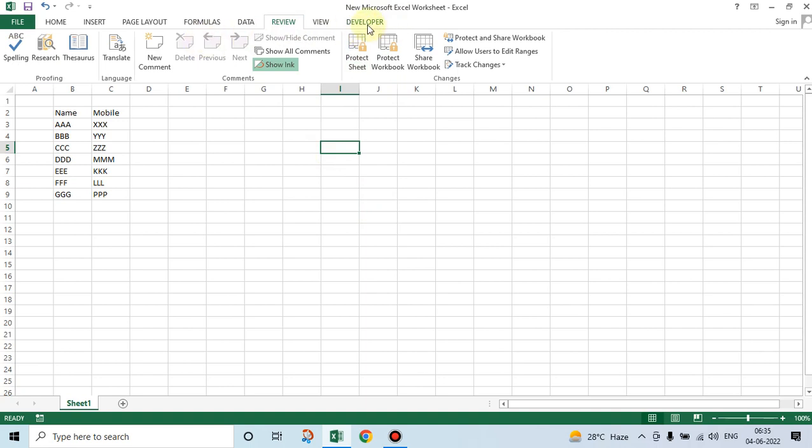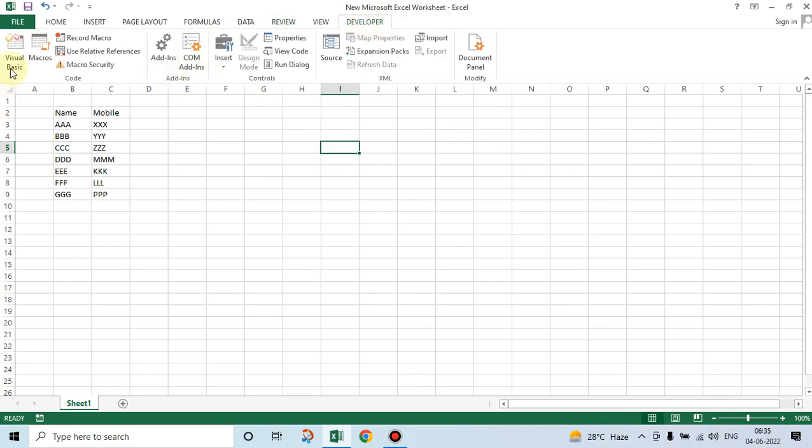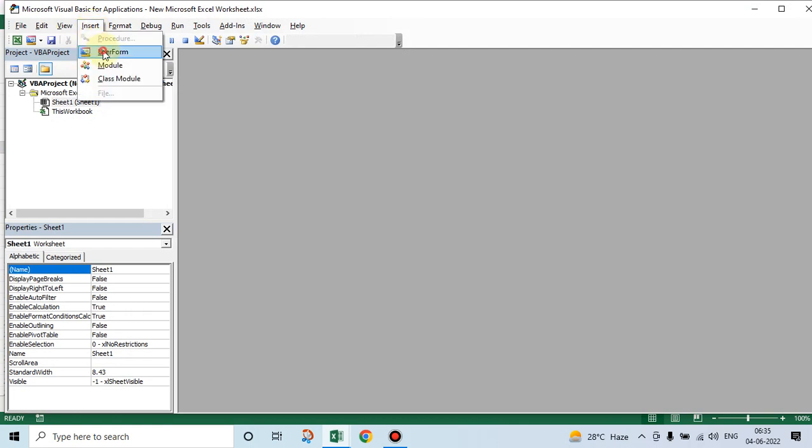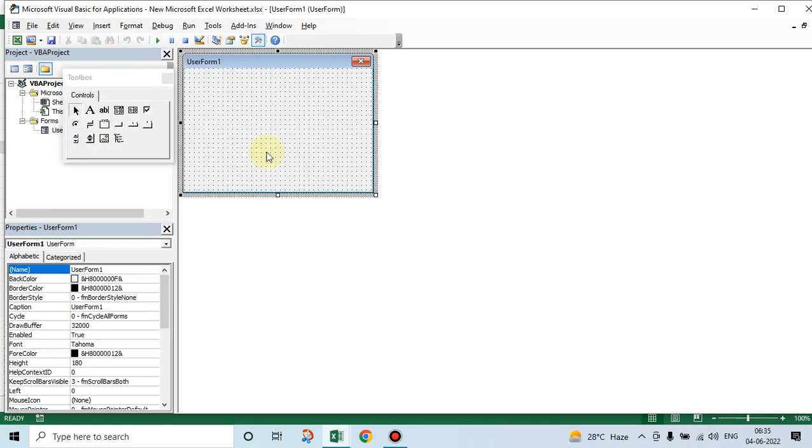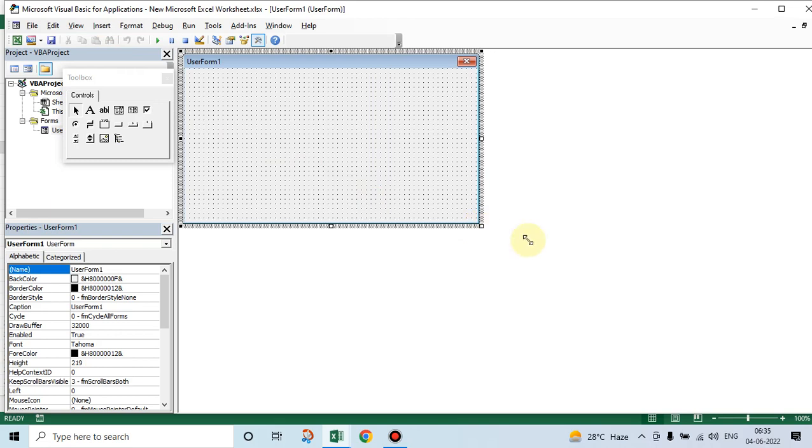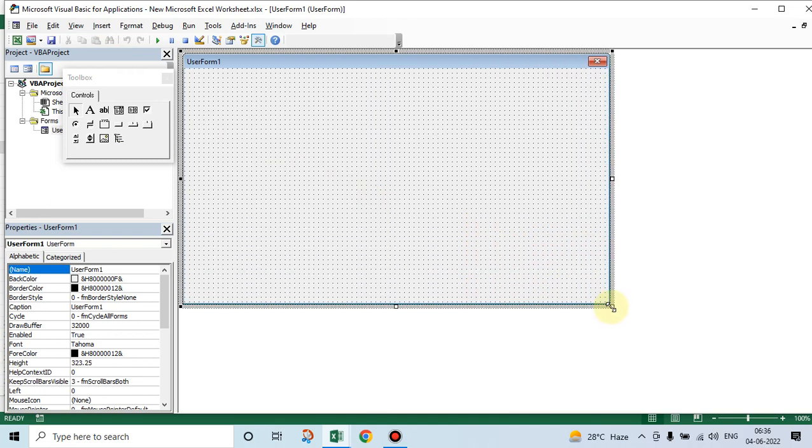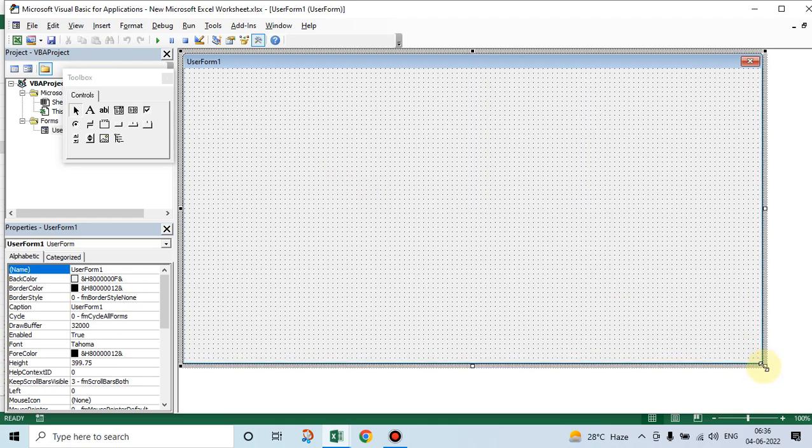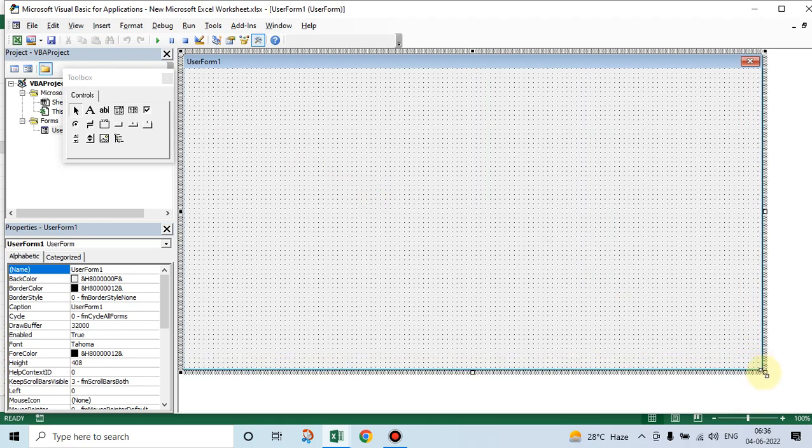From any place, go into Developer. Under Developer, select Visual Basic. Here, just say Insert User Form. You can stretch this, take it like this up to this size.